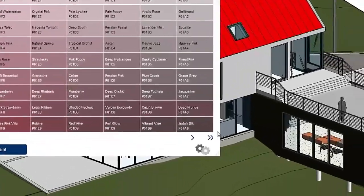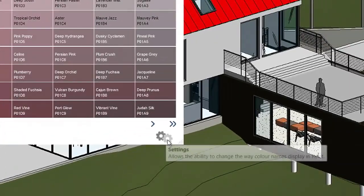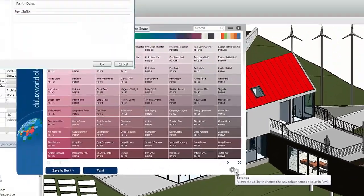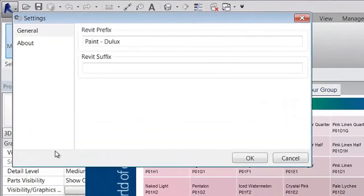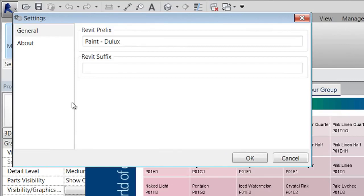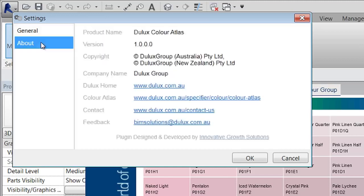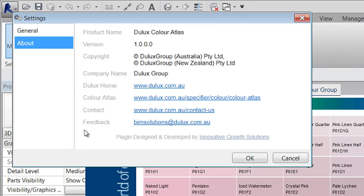There is a settings window that provides additional information about the plugin and allows you to add a prefix and suffix to Dulux material names prior to loading them into your Revit material library, allowing you to conform to your office standard material naming conventions. You will also be able to find a link to the Color Atlas online and email address to provide feedback on the Dulux Color Atlas Revit plugin.